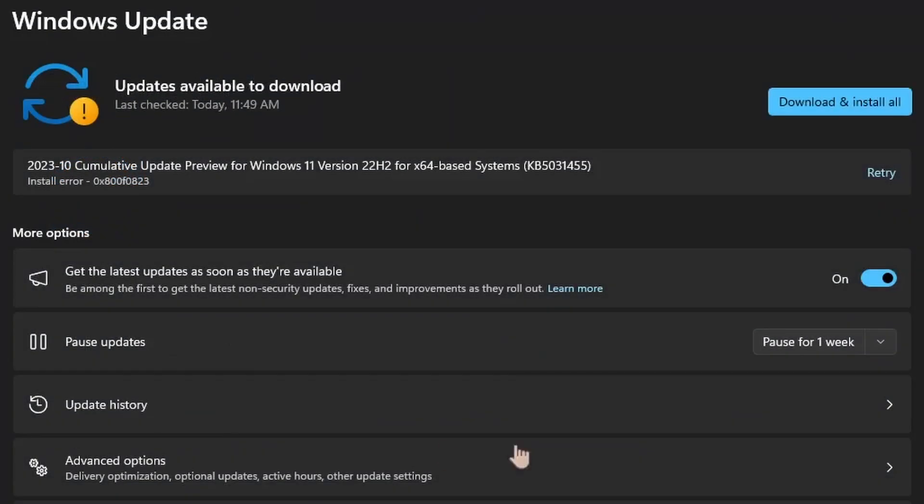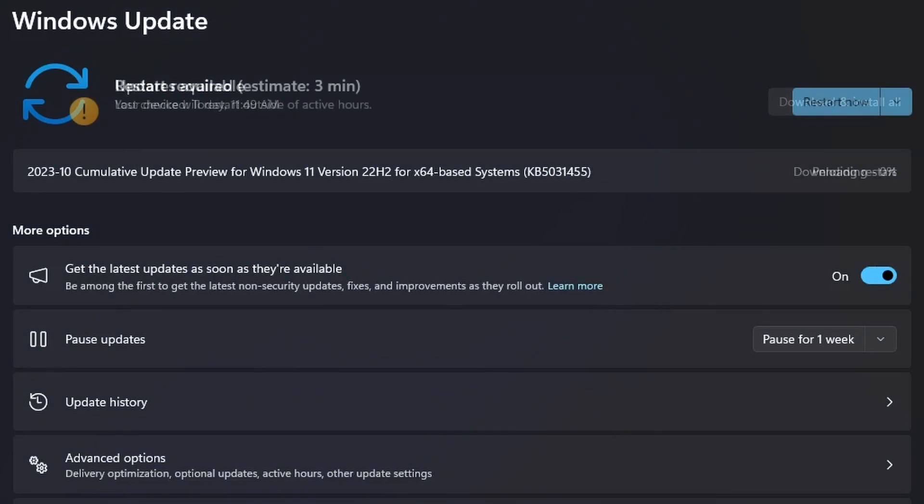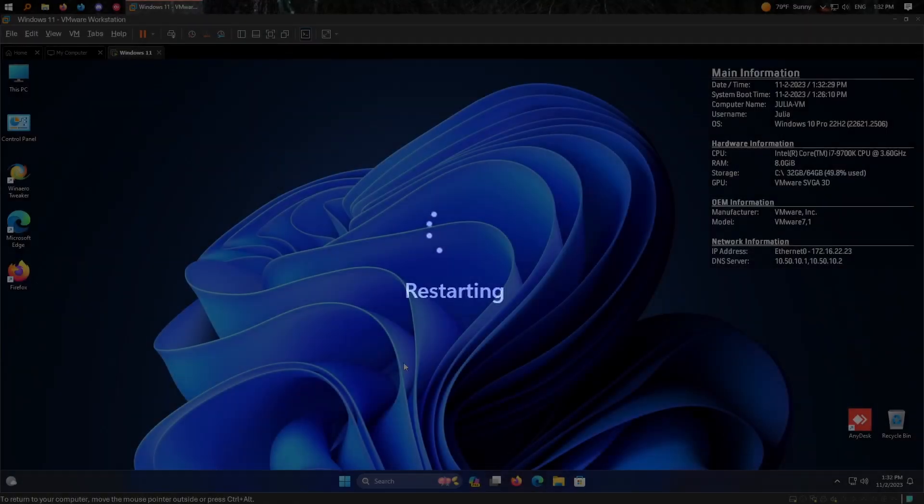Alright, so I came back after a bit and realized that apparently it tried to install a cumulative update preview and failed with some error. So I'm just going to retry it again. Maybe something went wrong. But it's still not giving us 23H2, which I find kind of strange. So I had to go do more stuff, but it completed this update, so I'm going to reboot. And hopefully after this we'll be able to get 23H2.